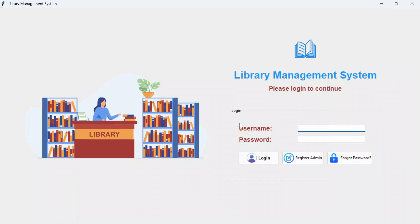Hey everyone, welcome back to my channel. My name is Faizan Khan and in this video I'll show you the working of my new project: Library Management System. This project is built using Python, Tkinter, and MySQL database.